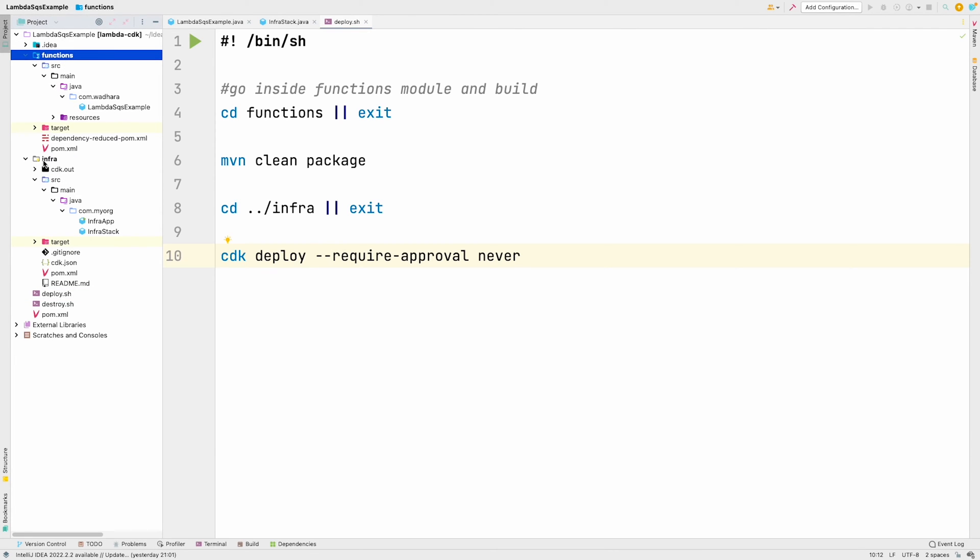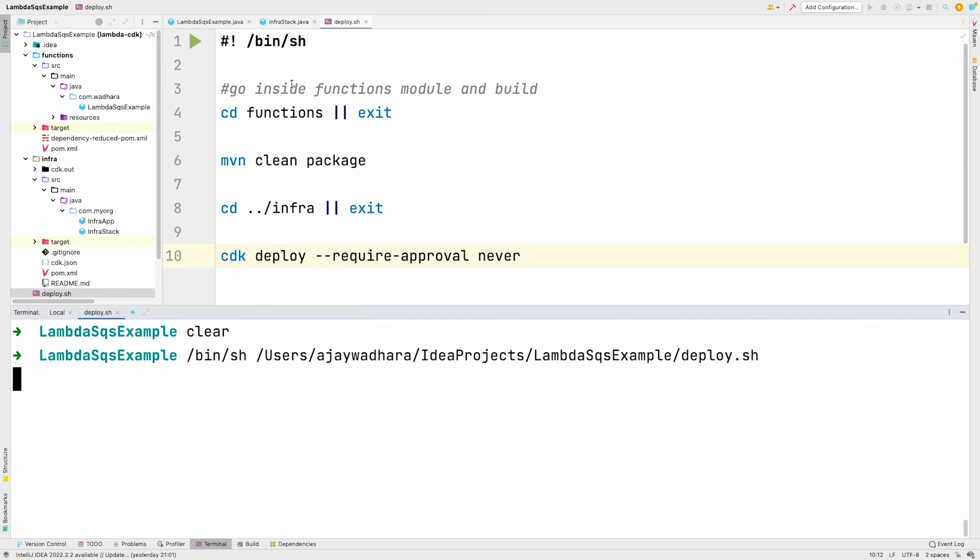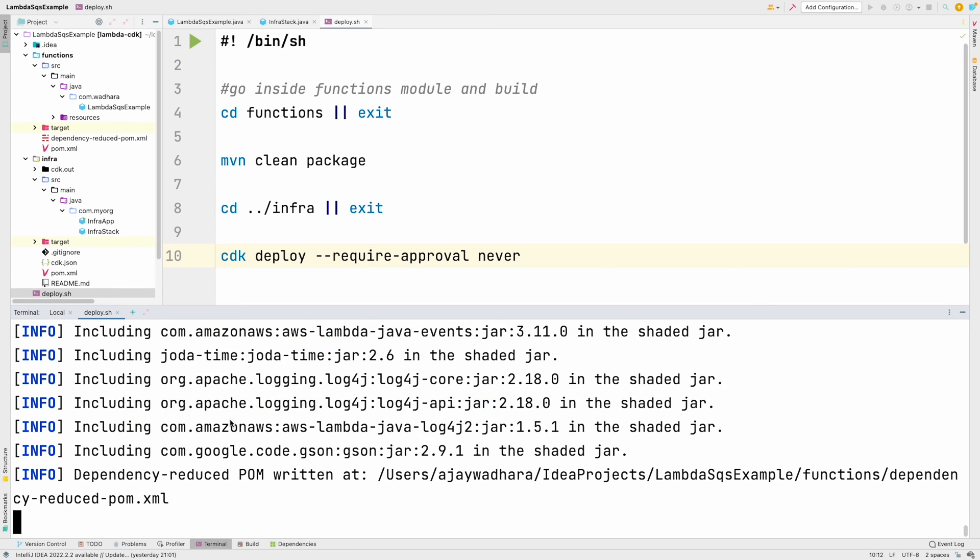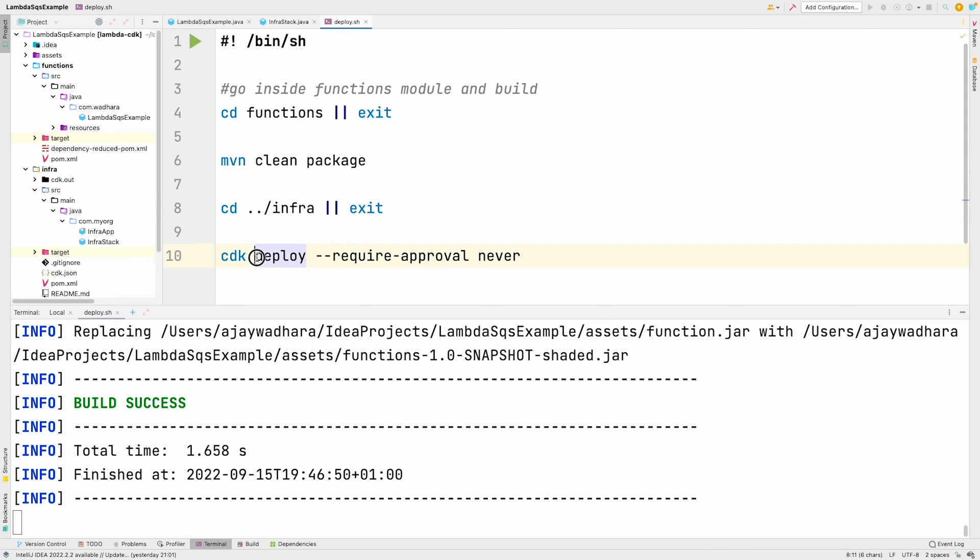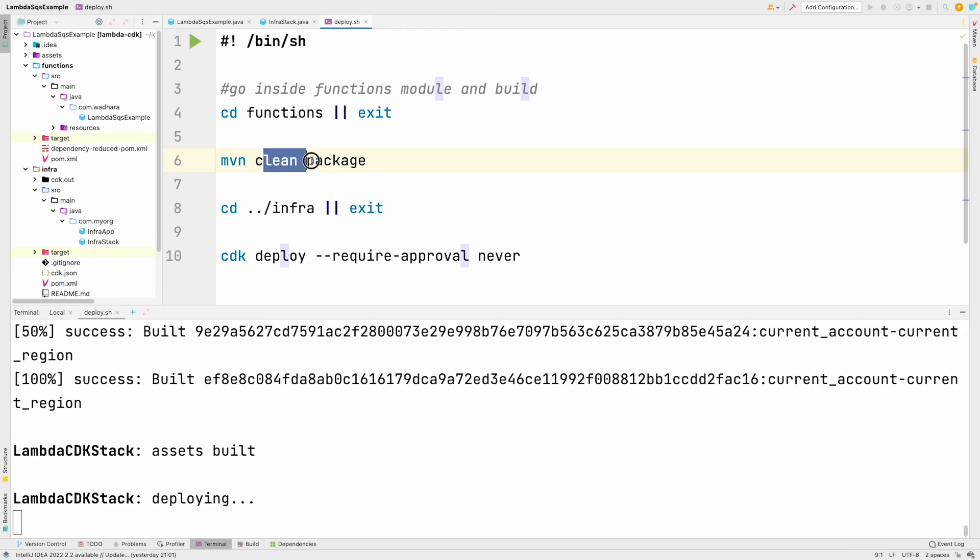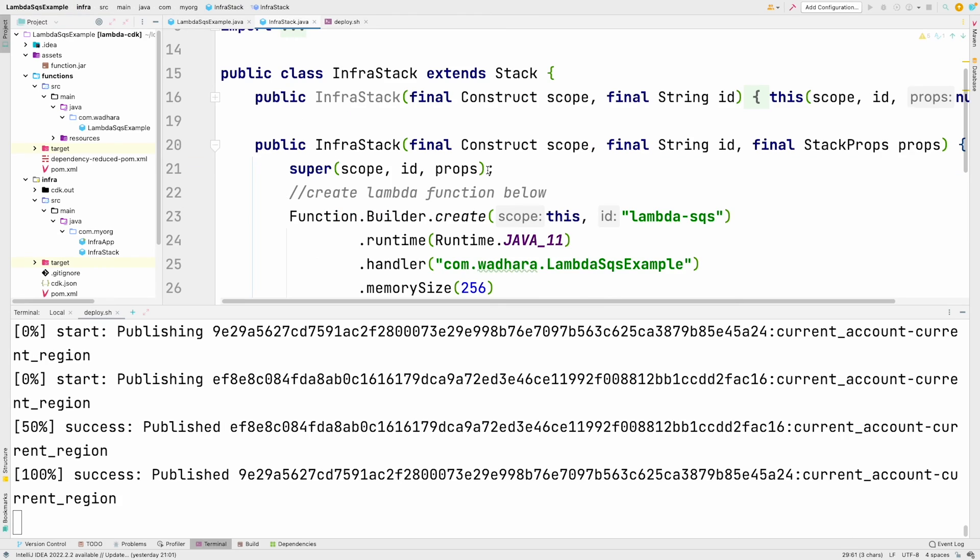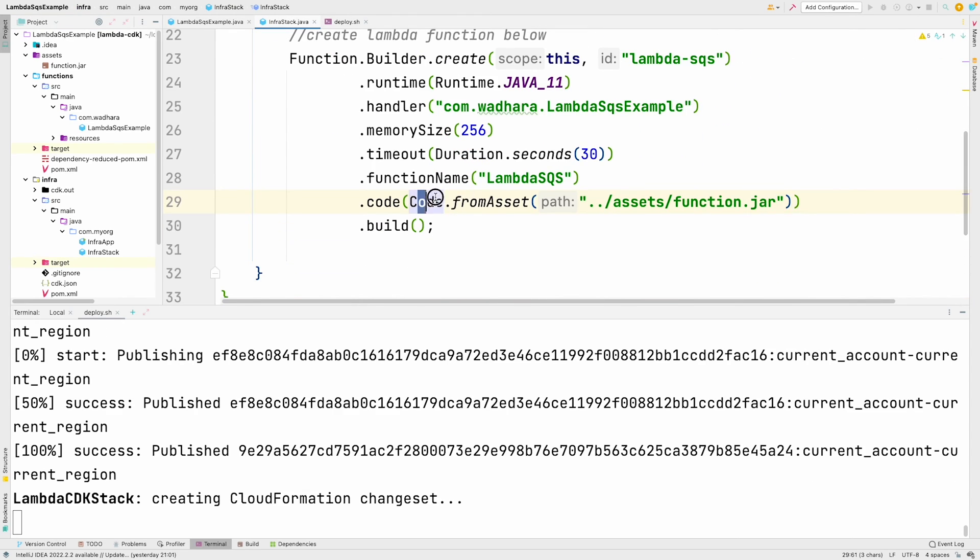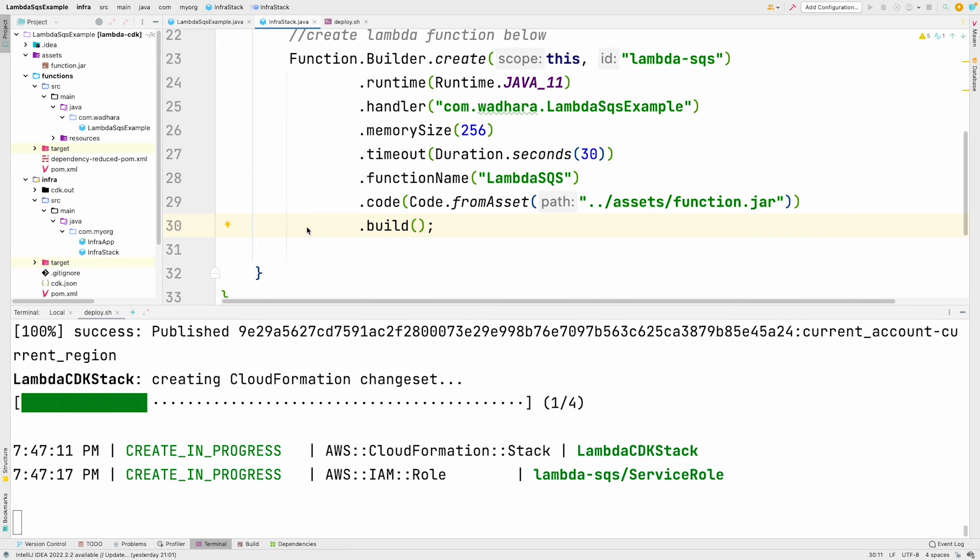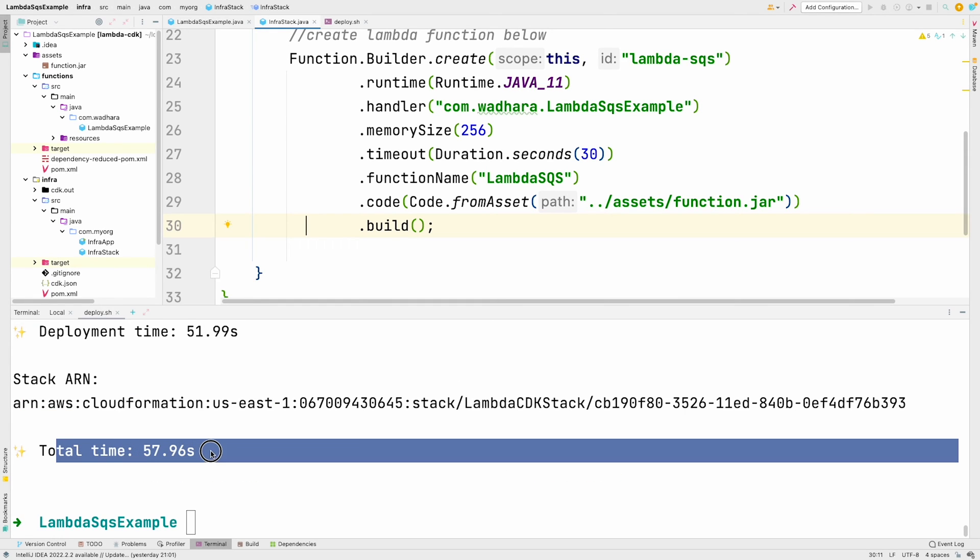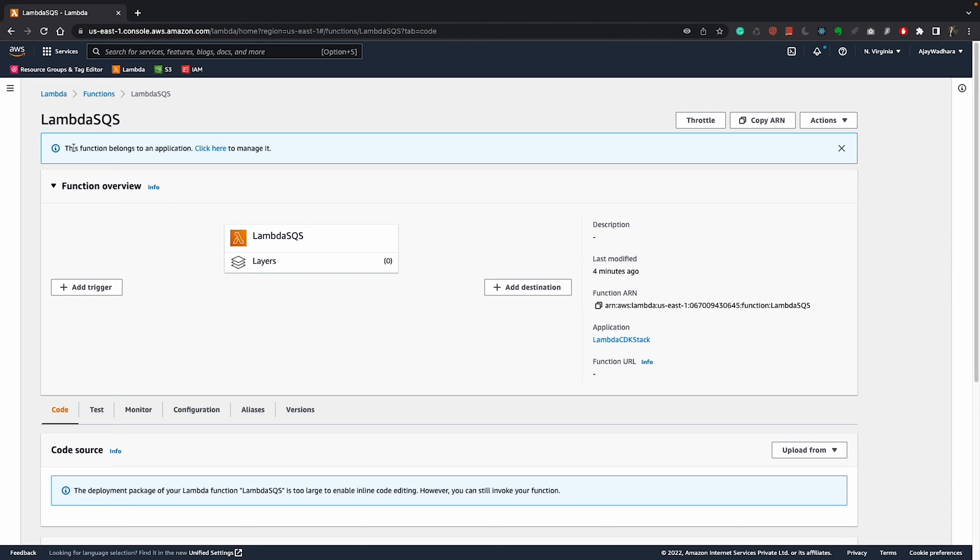I can show you the project structure. We have functions and infra two modules here and we have deploy.sh, which I can directly run. I can just click on this play button and it'll start doing the deployment. You can see that maven build is success. Now it'll go to infra and call CDK deploy. As part of this MVN clean package, I'm writing jar file into assets so that it'll be picked up here. And now my stack is being created. Our stack is deployed. I can go to now AWS console to check if lambda is created. You can see this function belongs to an application because we created this using CDK.